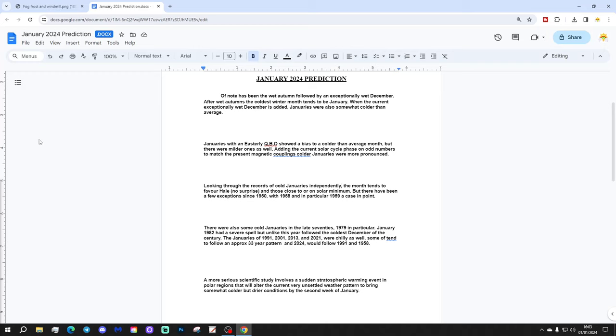Of note has been the wet autumn followed by an exceptionally wet December. After wet autumns, the coldest winter month tends to be January. When the current exceptionally wet December is added, Januaries were also somewhat colder than average.